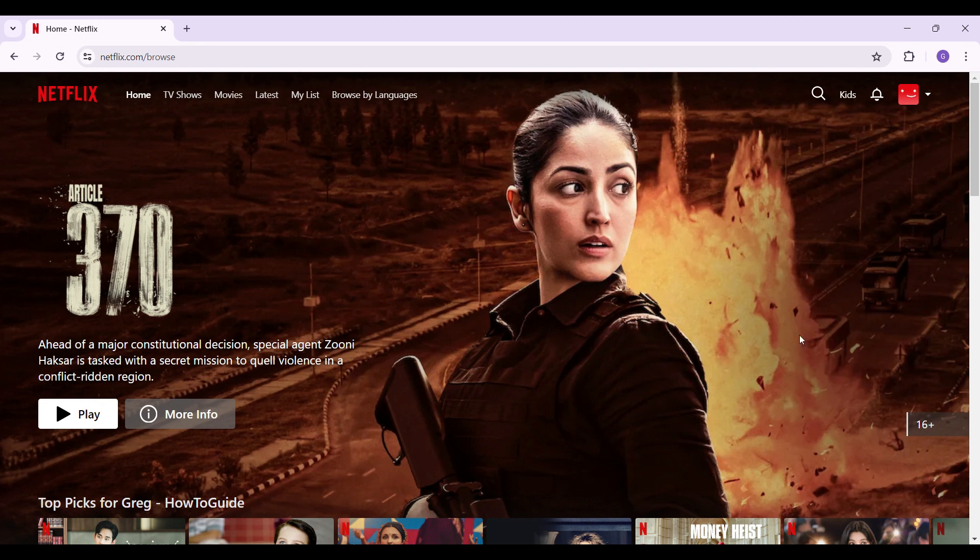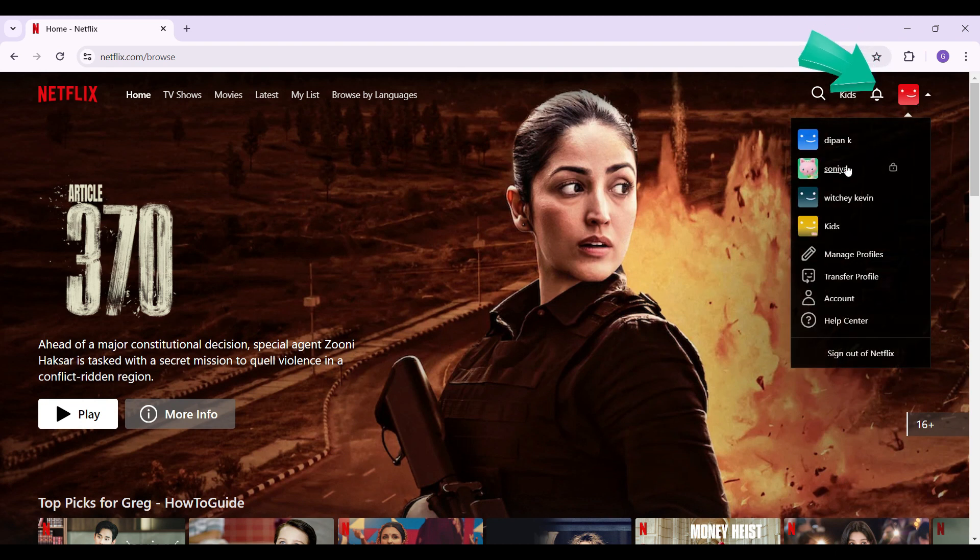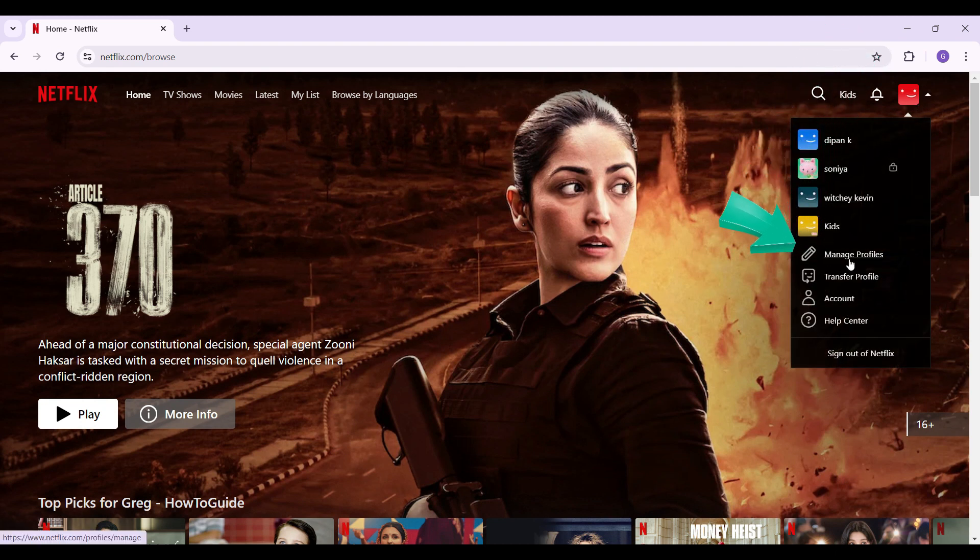At the very top, you will find your profile icon. Simply hover over it. Now from here, what you need to do is scroll over to this manage profiles button. Click on it.